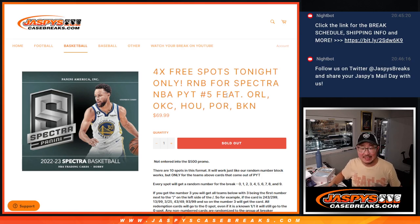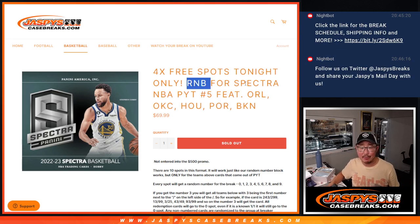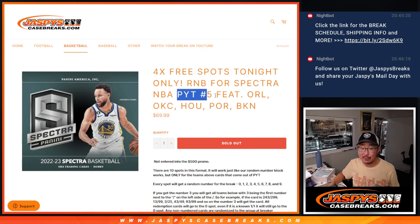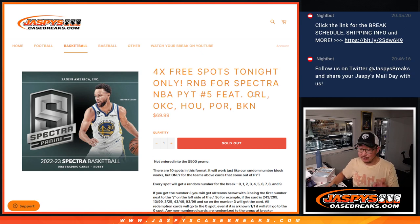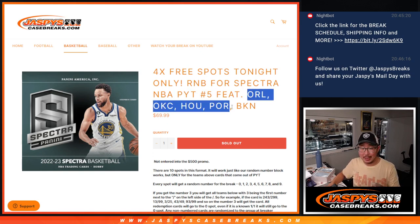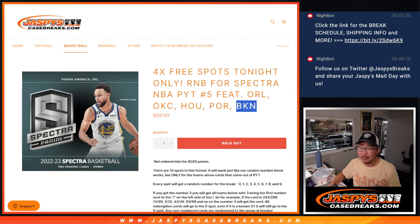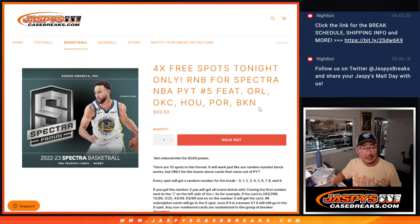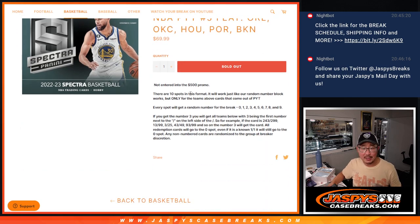Hi everyone, Joe for Jaspi's CaseBreaks.com doing a random number block randomizer for Spectra Basketball. Pick your team five, featuring some nice teams here. Orlando, OKC, Houston, Portland, and we've got Brooklyn in the mix as well.